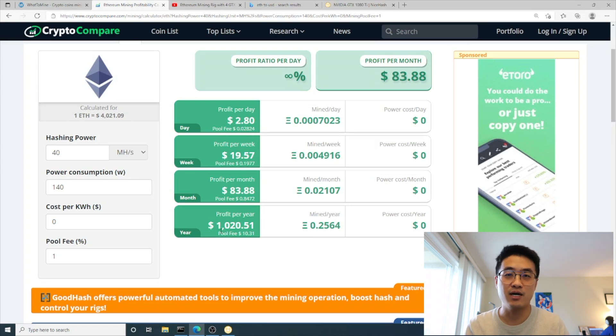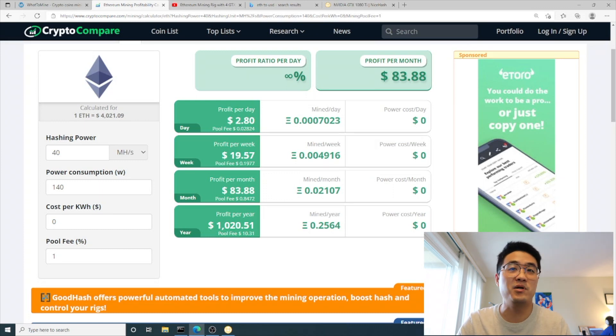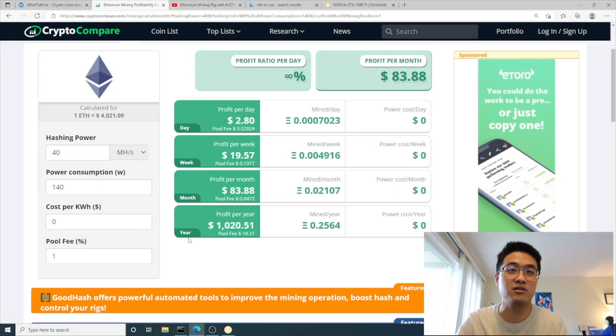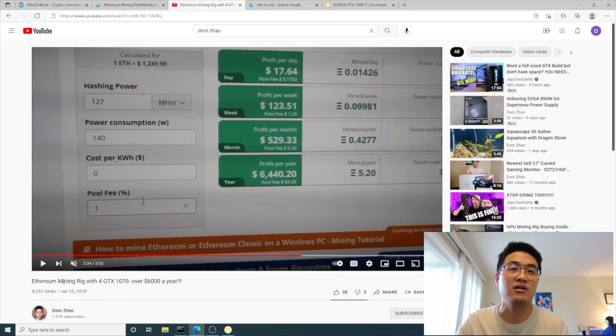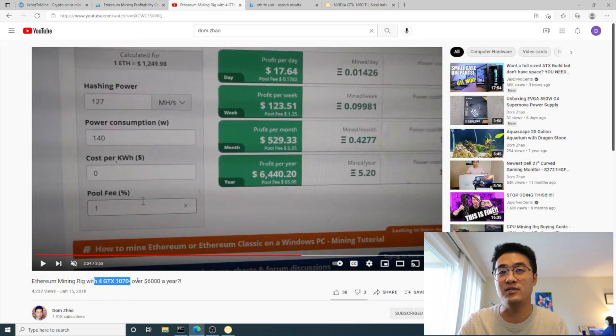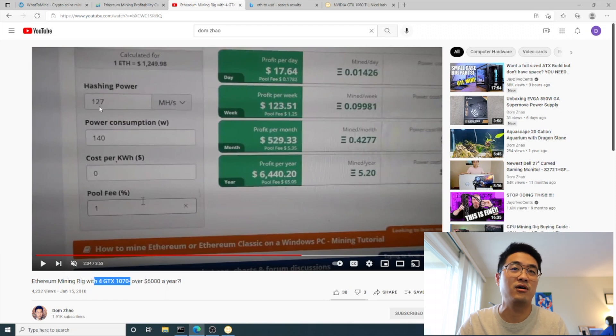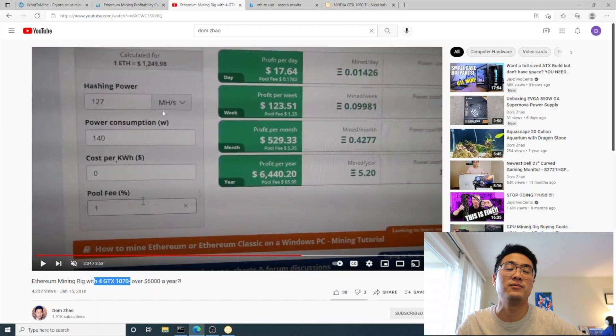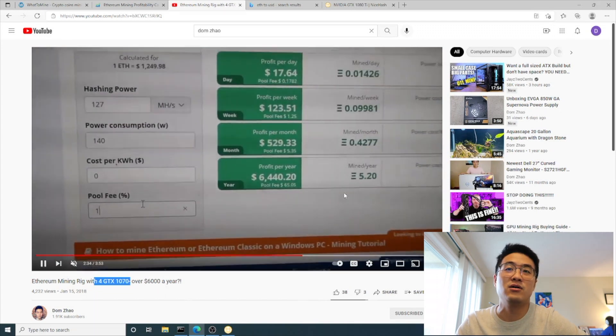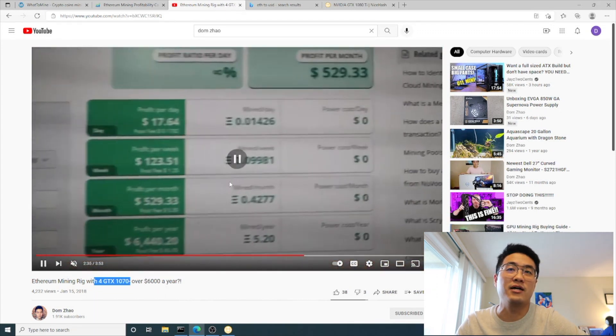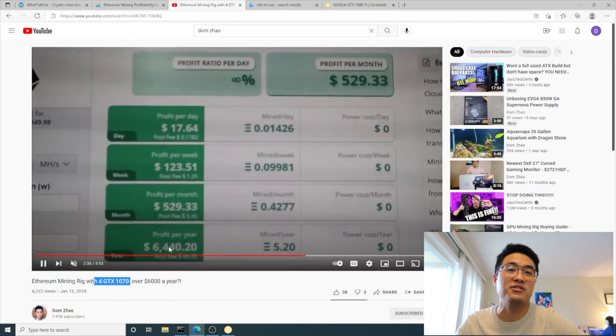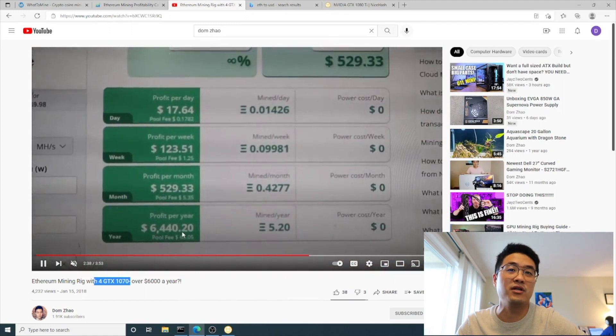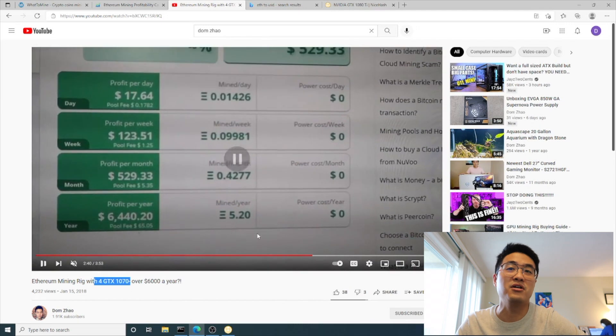Basically I can gain my original investment back in six months, which is pretty good in this situation. I remember I made a video a couple years ago, in January 15th 2018, checking GTX 1070s. At that time the total hash rate for four of those cards was 127 megahash per second, and I could earn $6,440 per year.